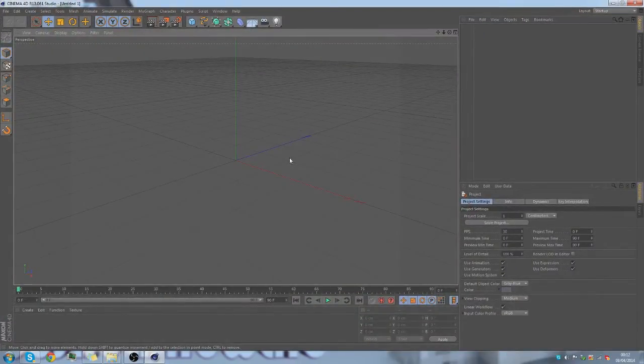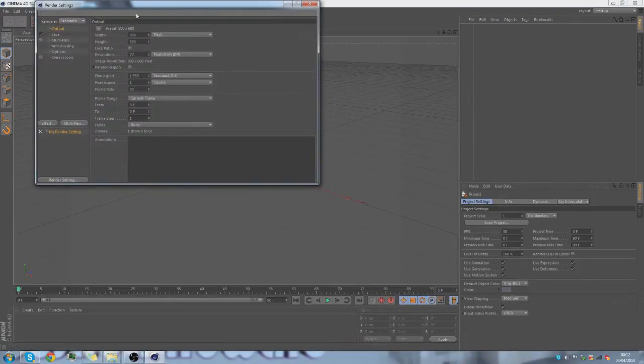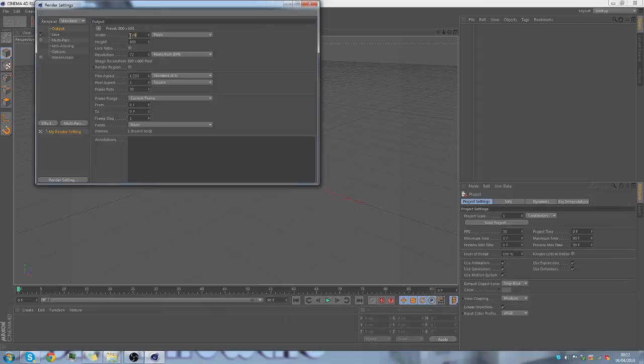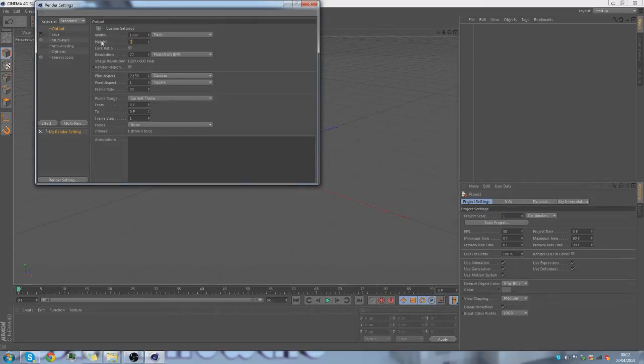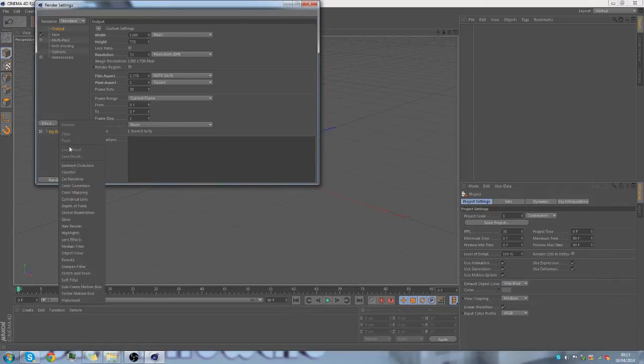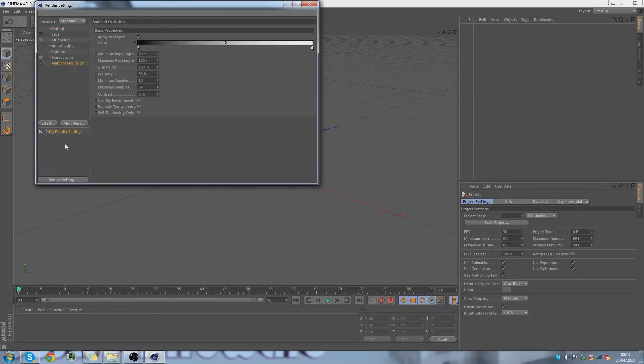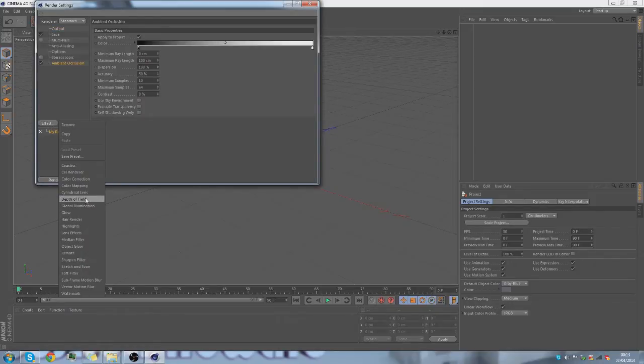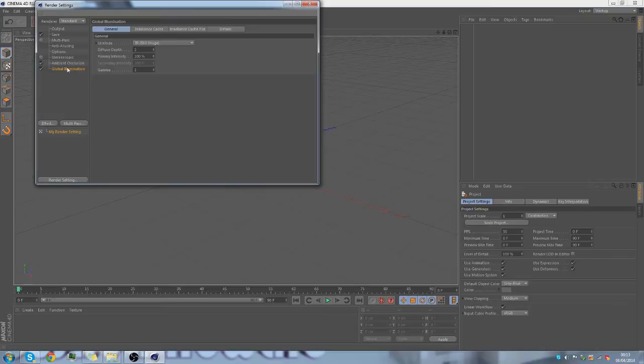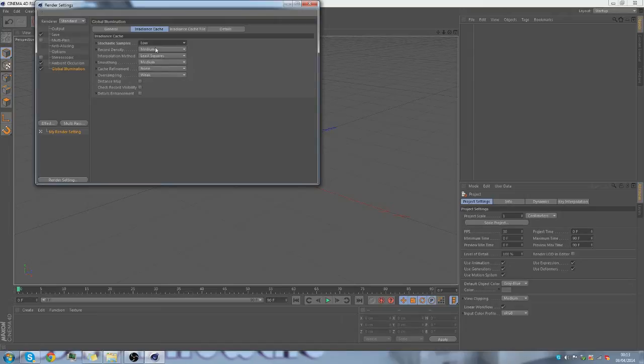Now, what we're going to do, before we start, let me go into render options. We're going to type in 1280 by 720, make it 720 HD. And then you want to go down to effects. Ambient occlusion, I think it says, I don't know. And then effects, you want to go to global illumination.